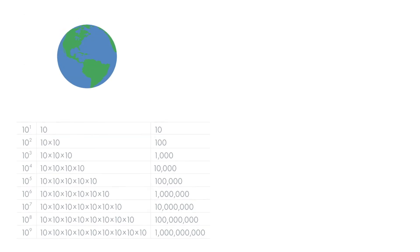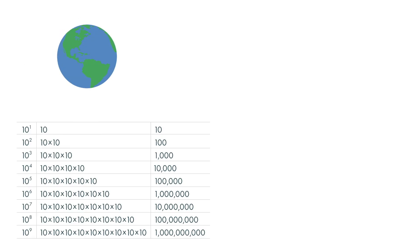Exponents can help us write numbers that are very large or small using scientific notation. Scientific notation is a way of writing a number as the product of a number between 1 and 10 multiplied by a power of 10.